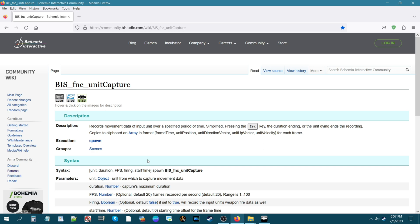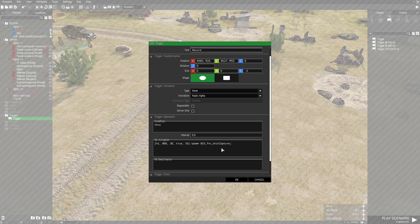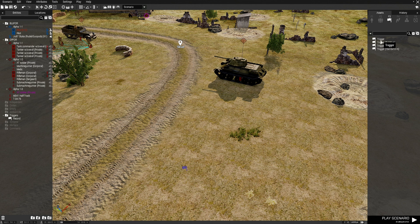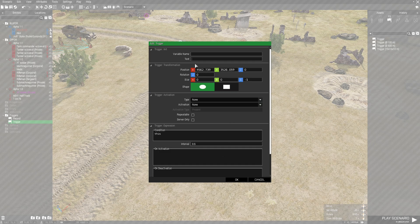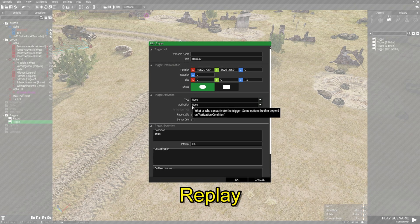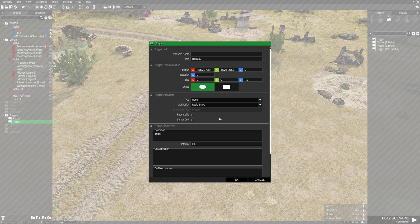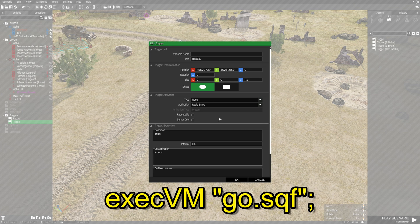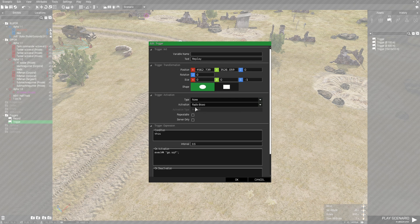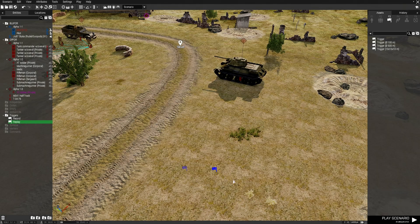Let's go back into the game and continue. We just finished the code — hit OK. Now set up another trigger right next to it. Double-click it and under text put 'replay'. The activation type is Radio Bravo. On Activation, type: execVM "go.sqf"; — just make sure Radio Bravo is checked and 'replay' is the label, then hit OK. That's our triggers — everything is set up.